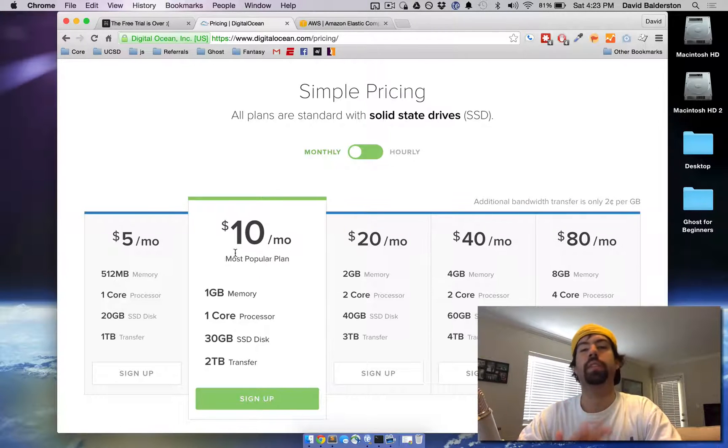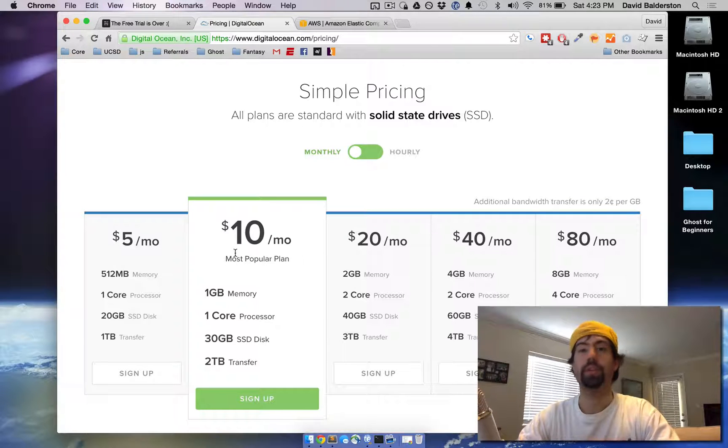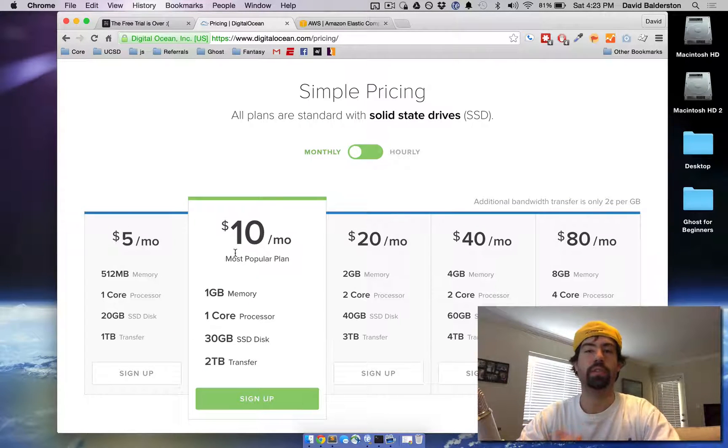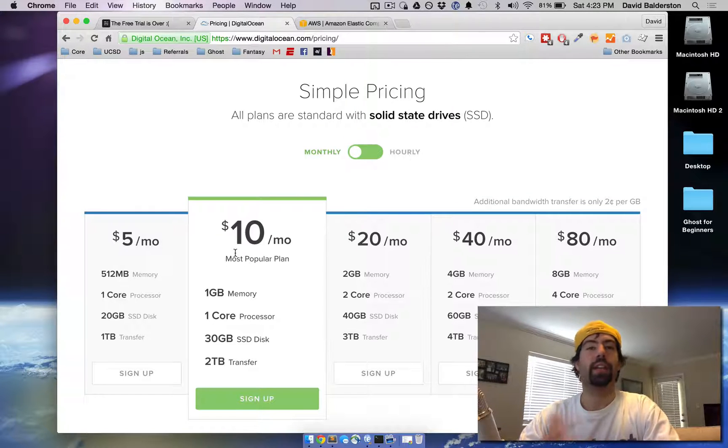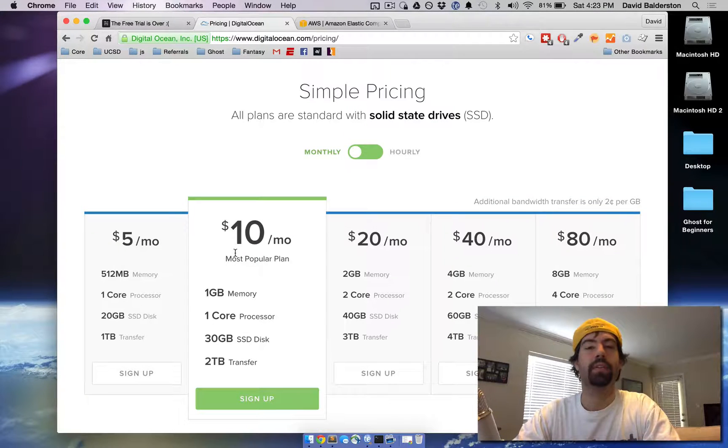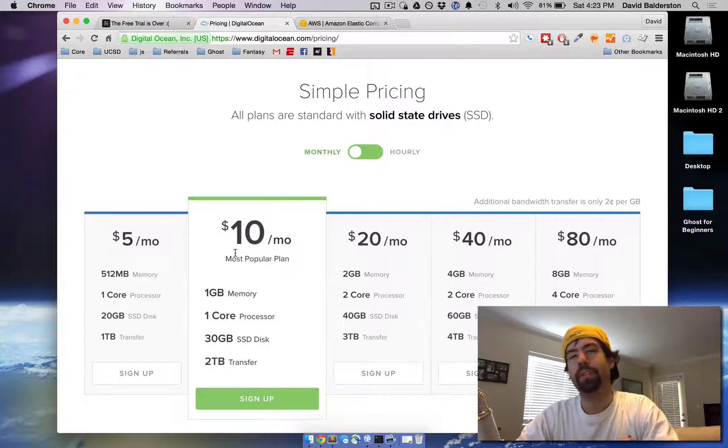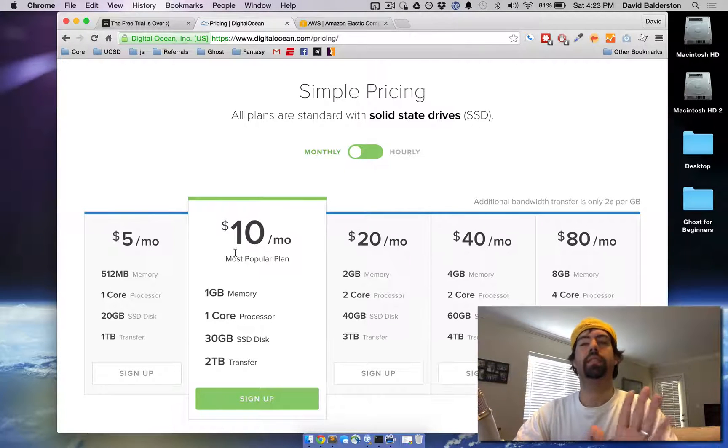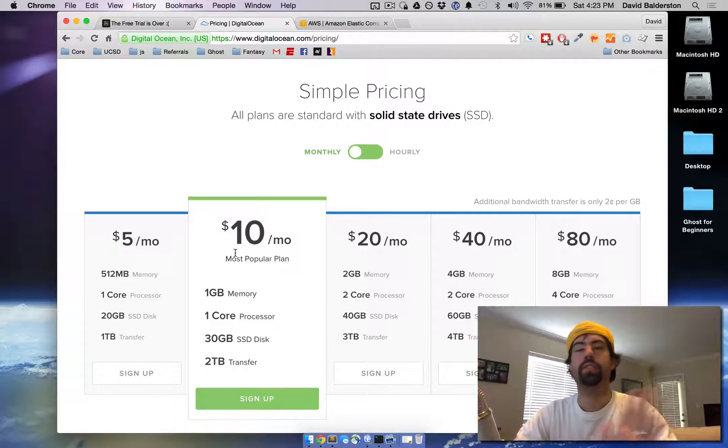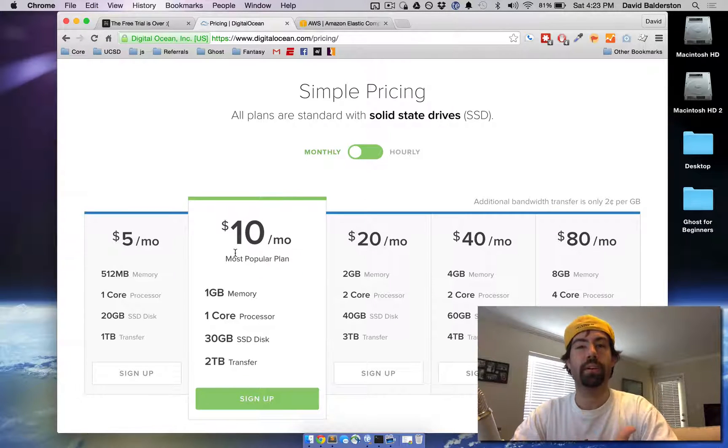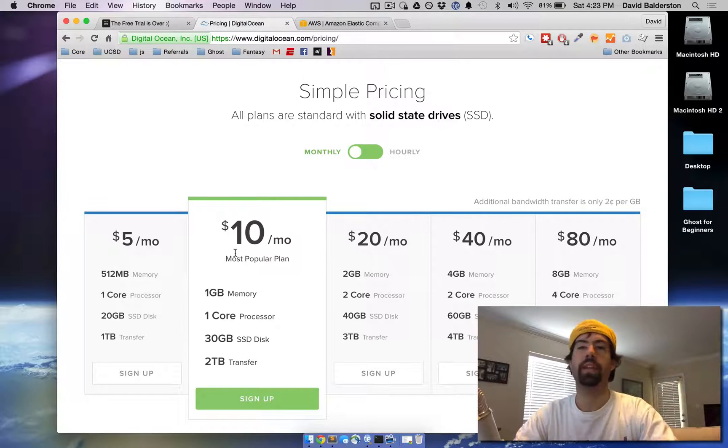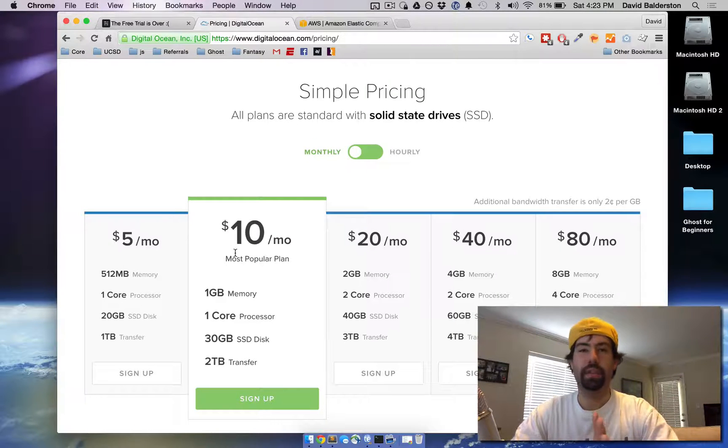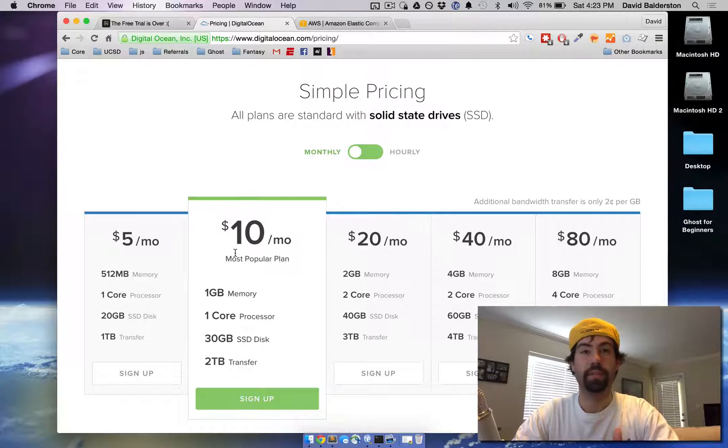But the hard part with DigitalOcean is you do have to manage your own server. So you have to take security into account. You have to make sure your server is up to date. You have to update Ghost and all that kind of stuff. So you have to use the command line for all of that. If you're not familiar with the command line, this could get kind of daunting beyond the initial install. When it comes time to update Ghost, you have to go through terminal and do all the commands and it can get tricky for some people.